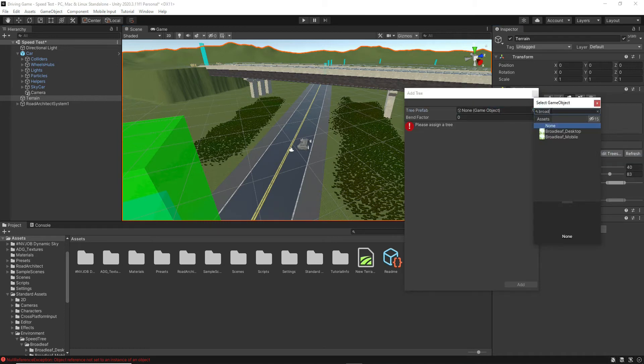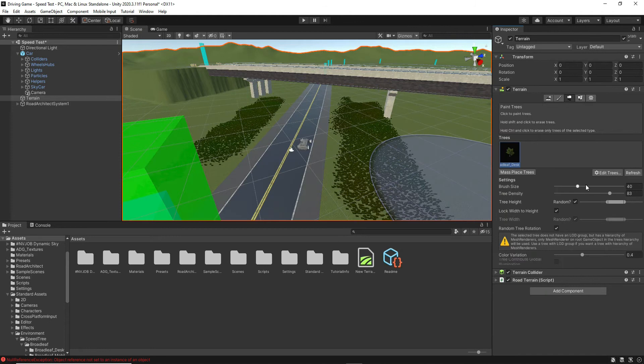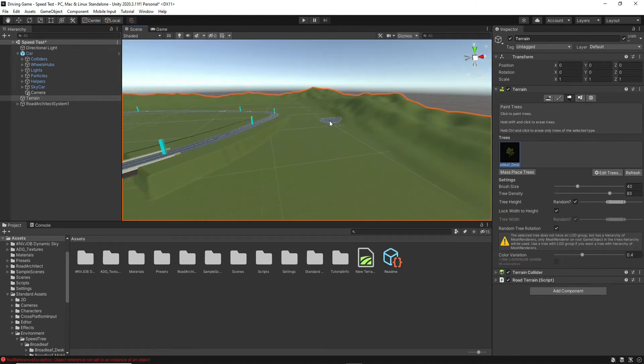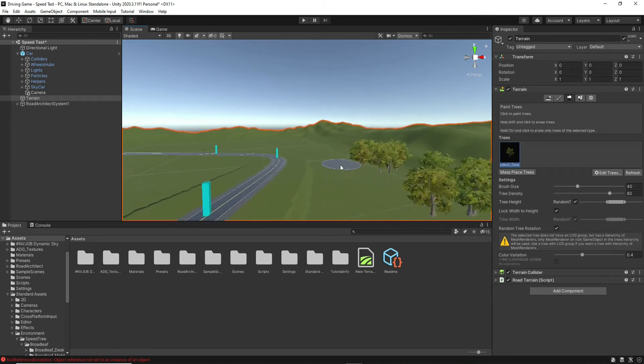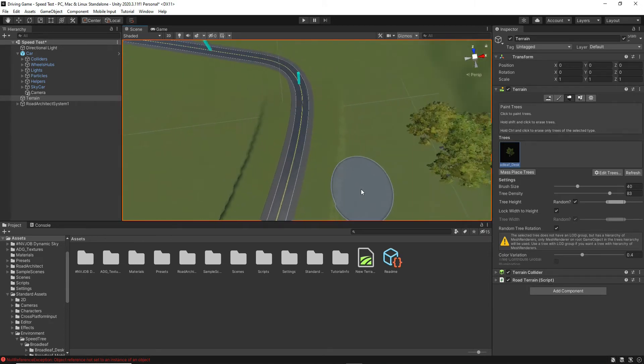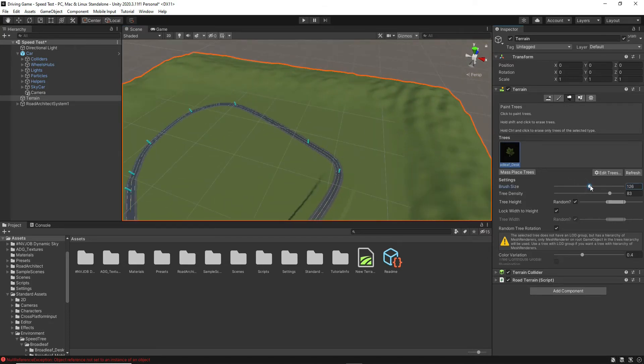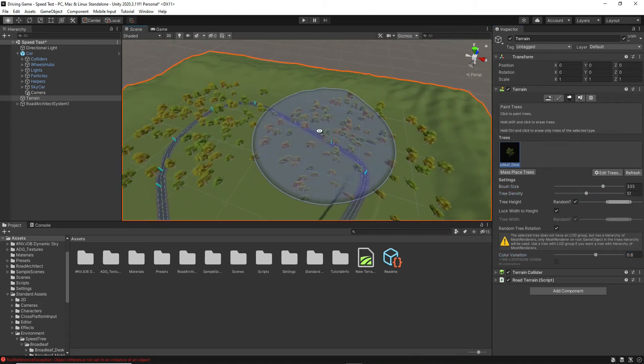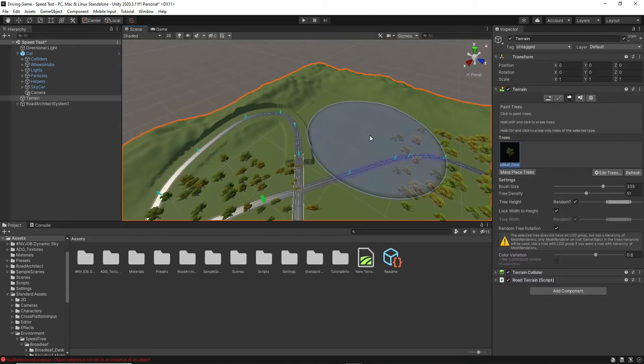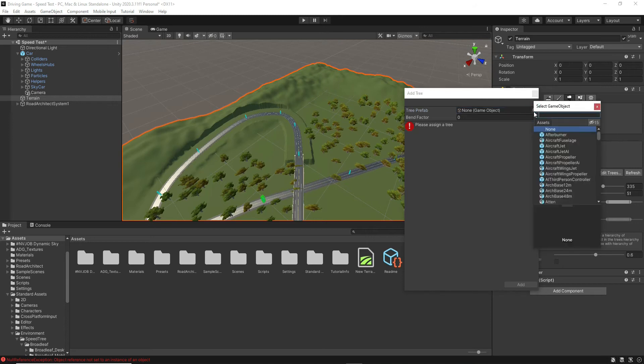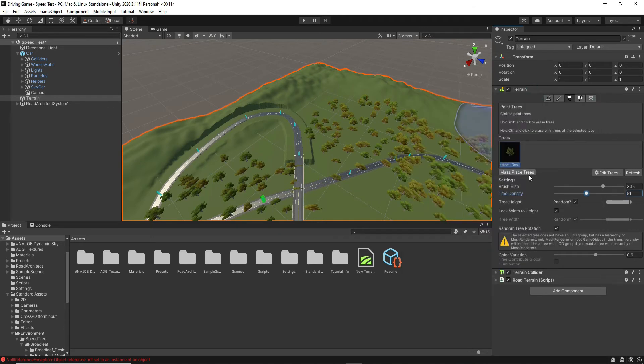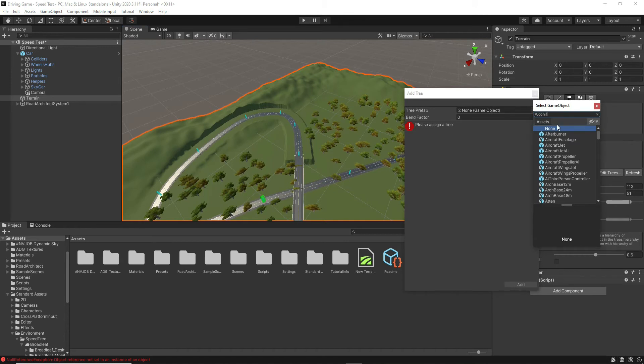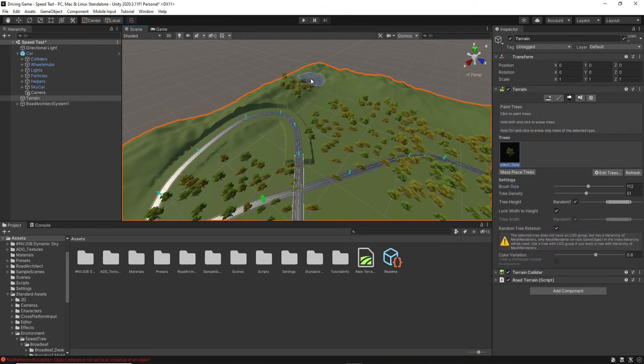The starter content comes with two trees. I feel like this broadleaf tree can go before the hills, and then the other tree will go after the hills. I'm just making some adjustments to the settings here, so that way it doesn't overpopulate the track with trees. And again, it doesn't matter if there are trees over the track because I can take those out.